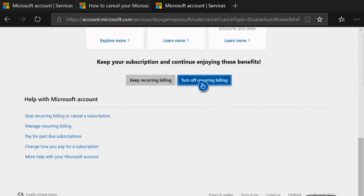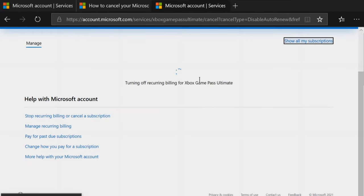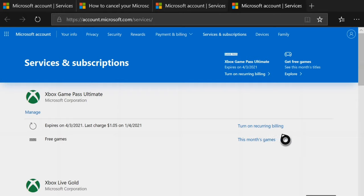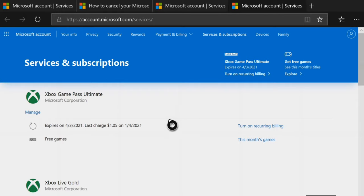Once you go ahead and turn that off, just go back to this page where it says Services and Subscriptions and verify that it says Turn On Recurring Billing Now versus Turn Off. Your credit card shouldn't show up in here anymore either.